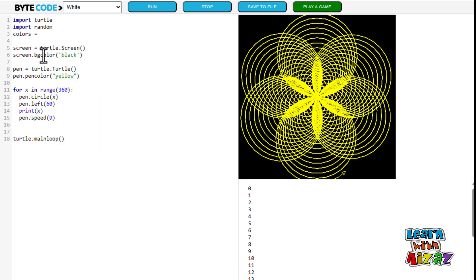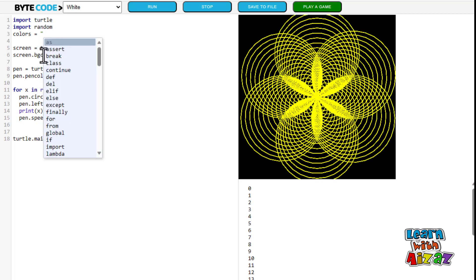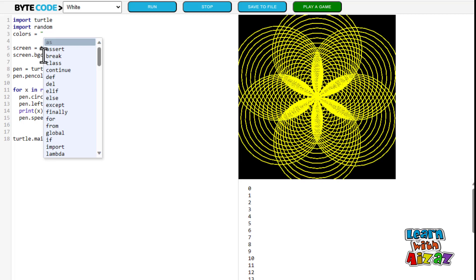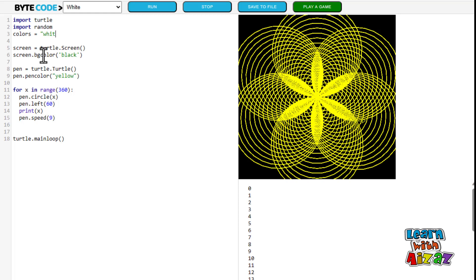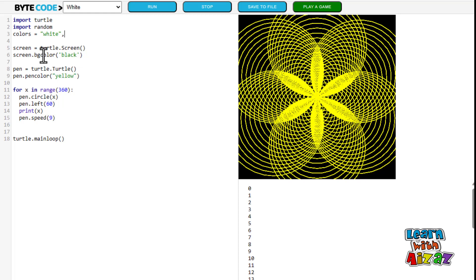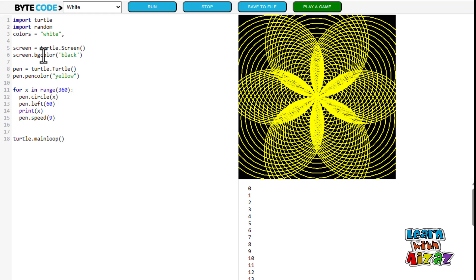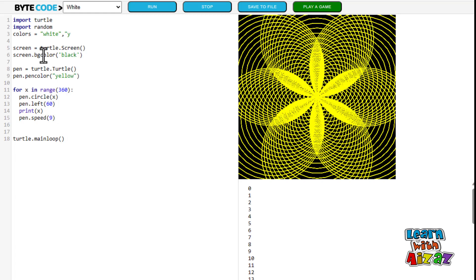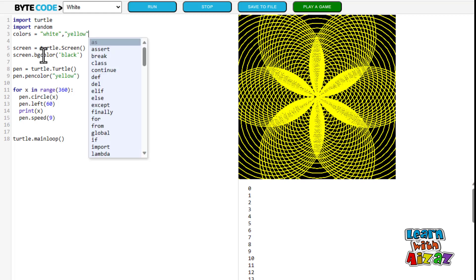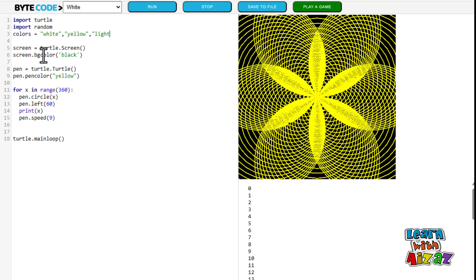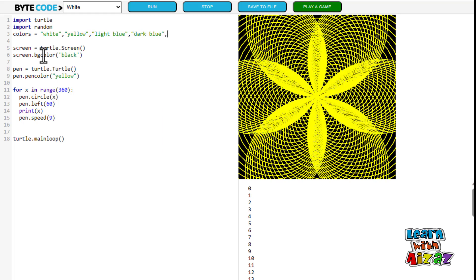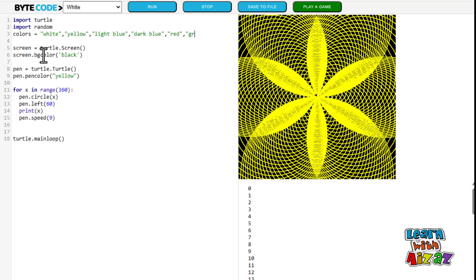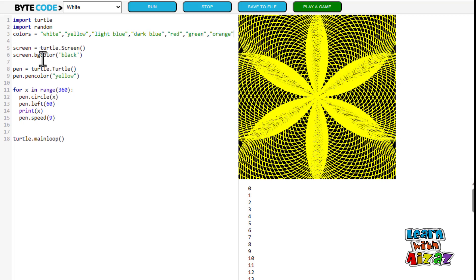I am going to put in white, yellow I think will be a pretty reasonable color. Light blue, dark blue I think also. Red, green I think. And orange actually. It will be small colors.